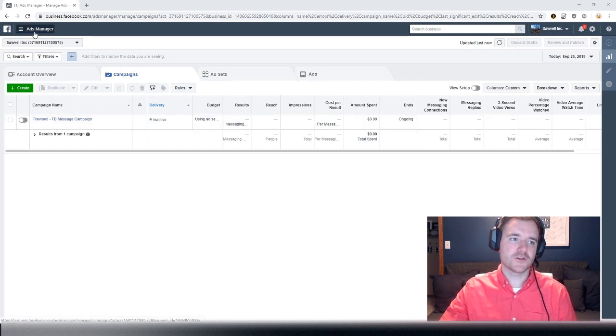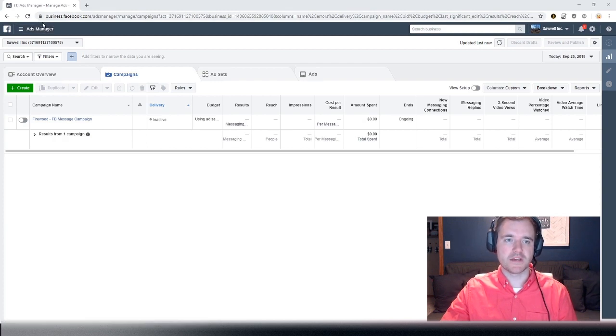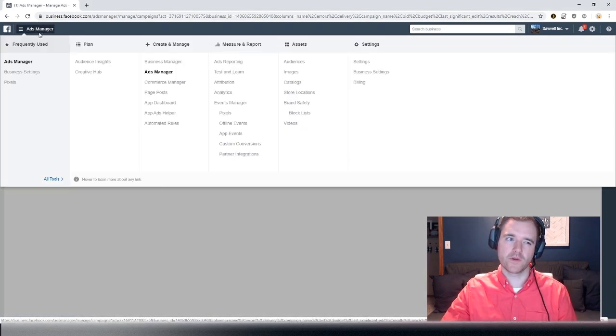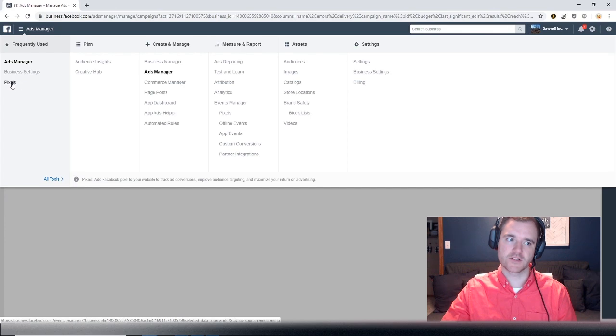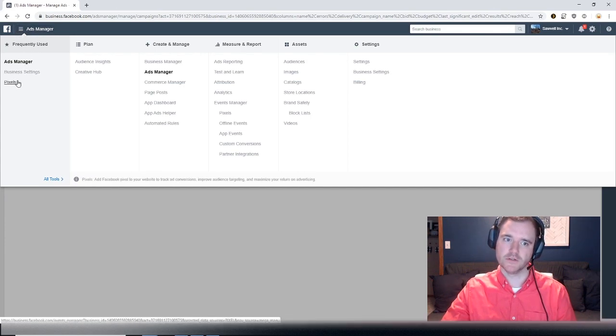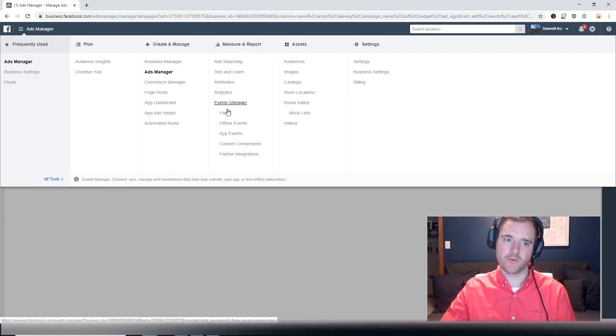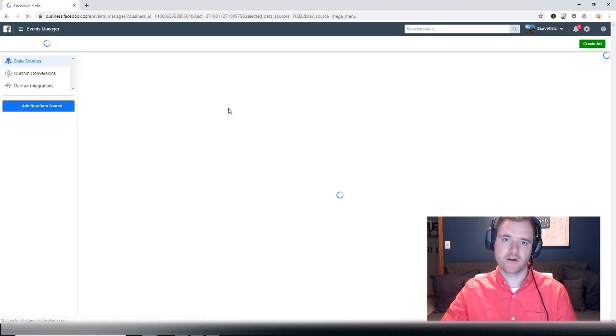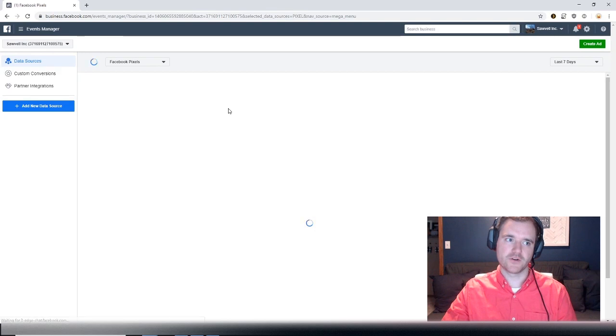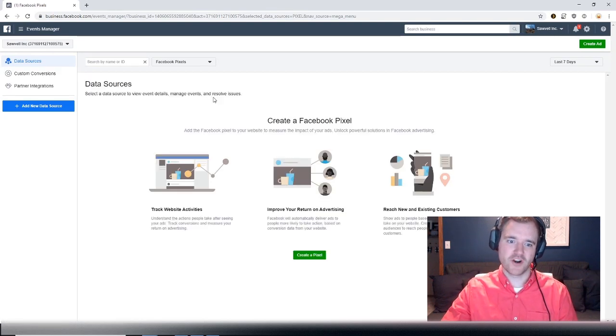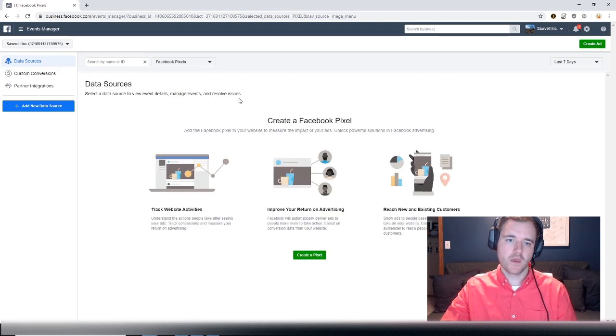The first thing you're going to want to do is be in your ads manager account on Facebook. There's a couple of ways to get to the pixel section. You can either select the hamburger menu at the top of your screen and go to pixels, or go under measure and report and select pixels as well. There's a couple areas inside business manager, but I would recommend going through ads manager as that is the easiest way.